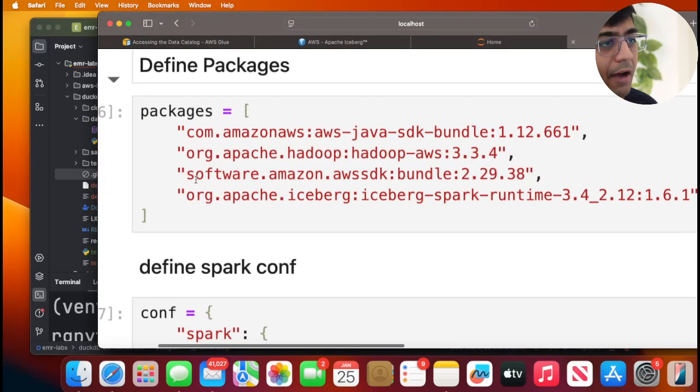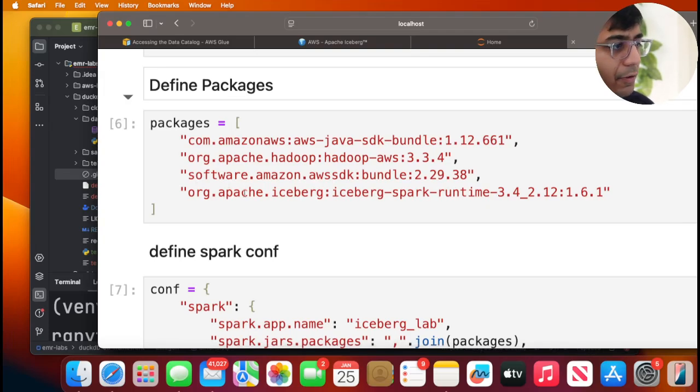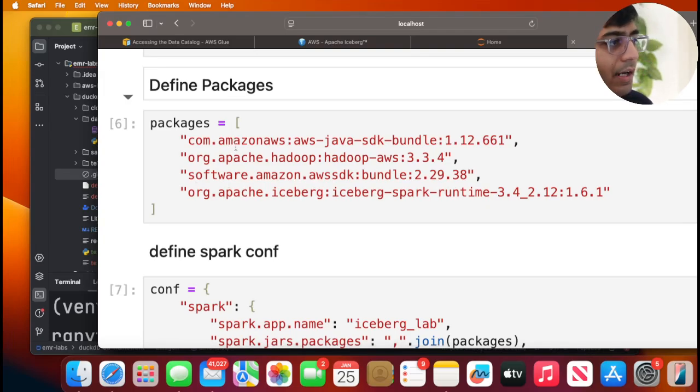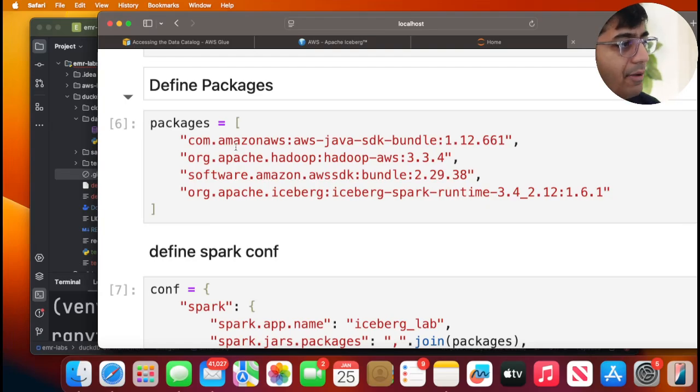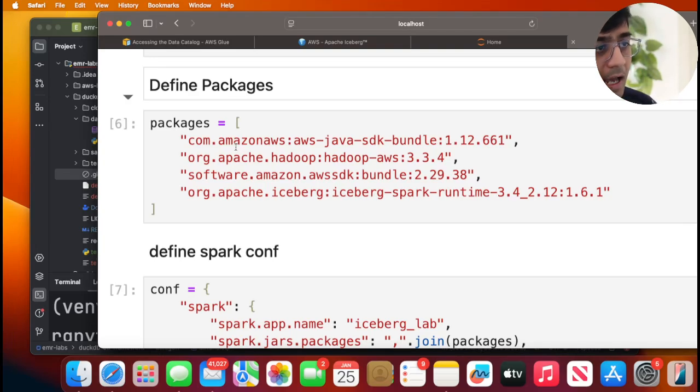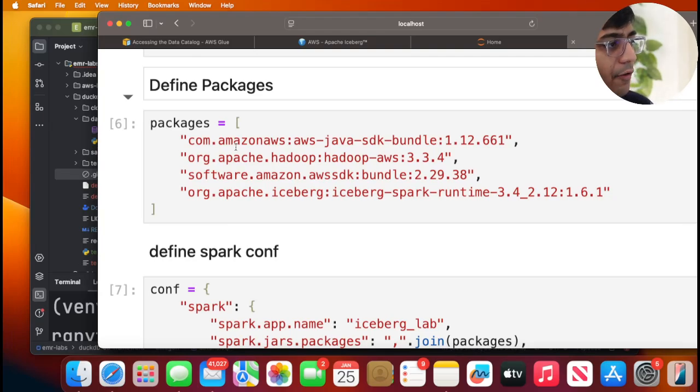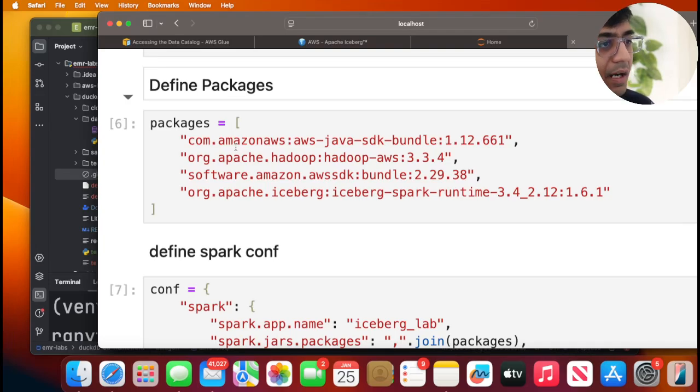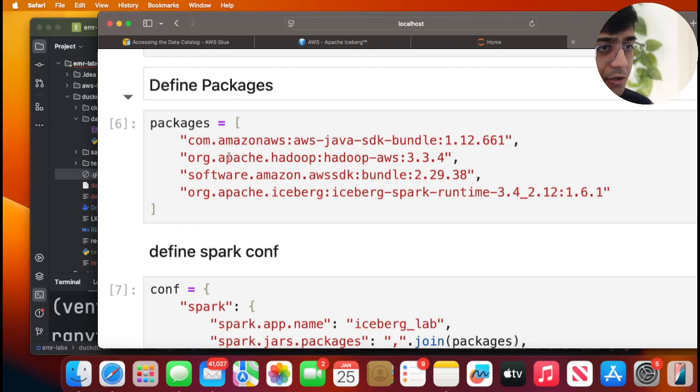Now we will have to define packages. We need four packages for this. One is the com.amazonaws:aws-java-sdk-bundle and then the version. Then we also need the AWS Hadoop package. Then we also need software.amazon.awssdk:bundle and the version that you want to use, and then the Iceberg Spark jar file package.